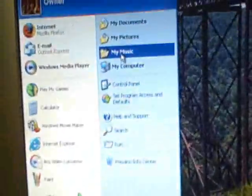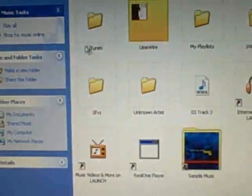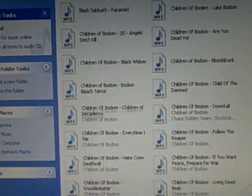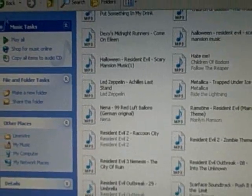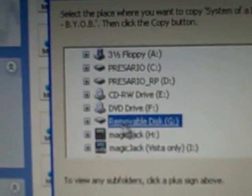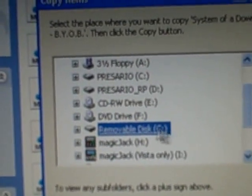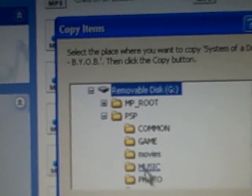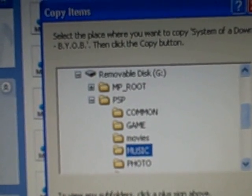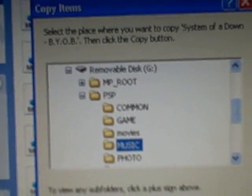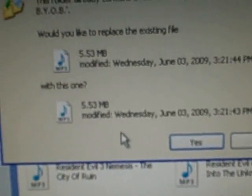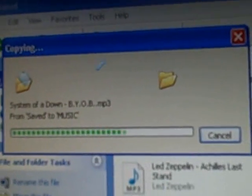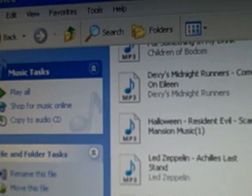Close your start menu and go to wherever you save your music to. Pick a track and then click copy this file. Now you have to find your PSP. Scroll down until you see removable disk G or I. Hit plus. Then save it and click music and then click copy. I already have this track on there so I'm just going to hit yeah. If you look, the song was BYOB. If you hit music and you go down, it's right there. BYOB.